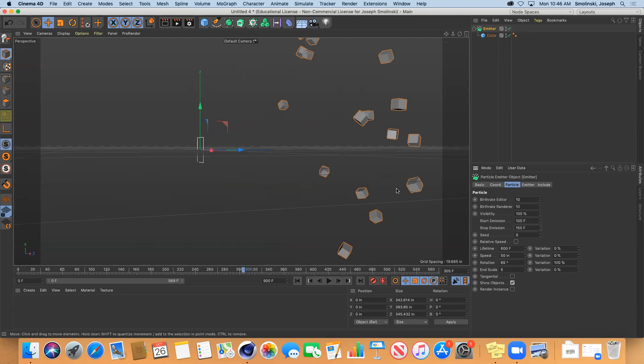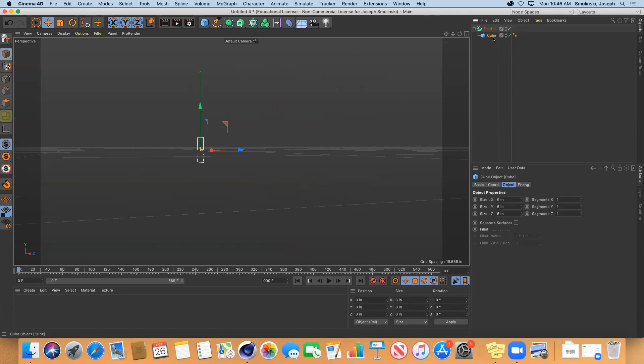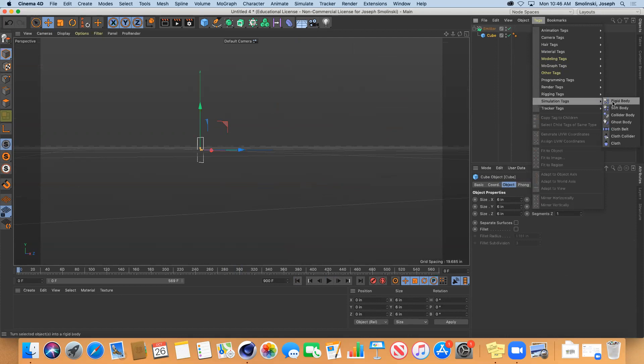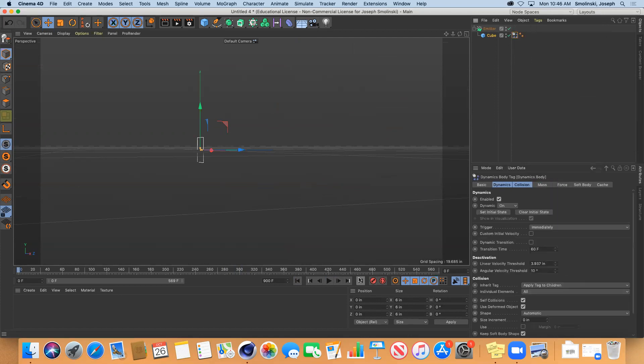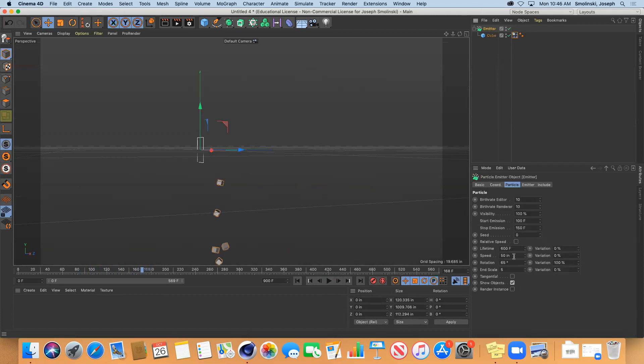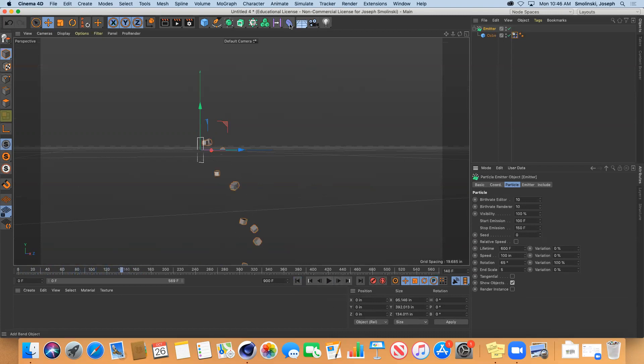Emitter is pretty fun to play with. The last thing I'll talk about is if you add a simulation tag to the emitter, like a rigid body, when those things come out they'll fall down. Let's crank up the speed to like 100 so they'll shoot out a little bit farther.